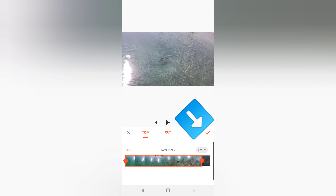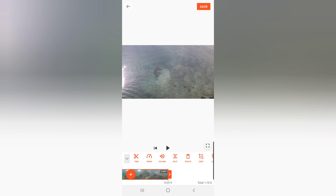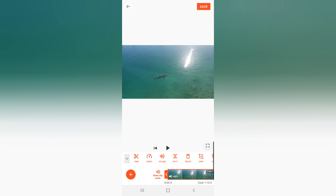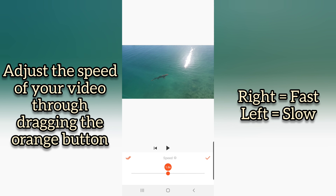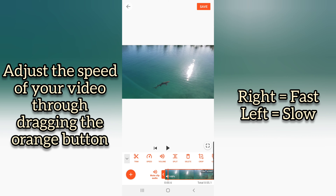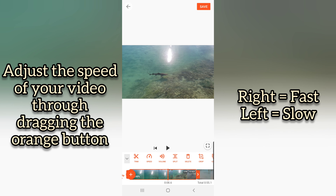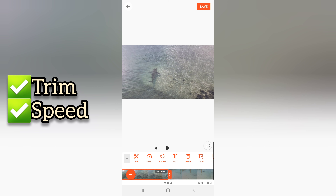It will go back to the original screen and you will see that the duration of your video is already shortened. Now you know how to trim. Next, I'll teach you how to adjust the speed. Click Speed, then drag the orange button to the right to make the video faster, or to the left to make it slower. You can see the time at the bottom showing how fast or slow your video is.